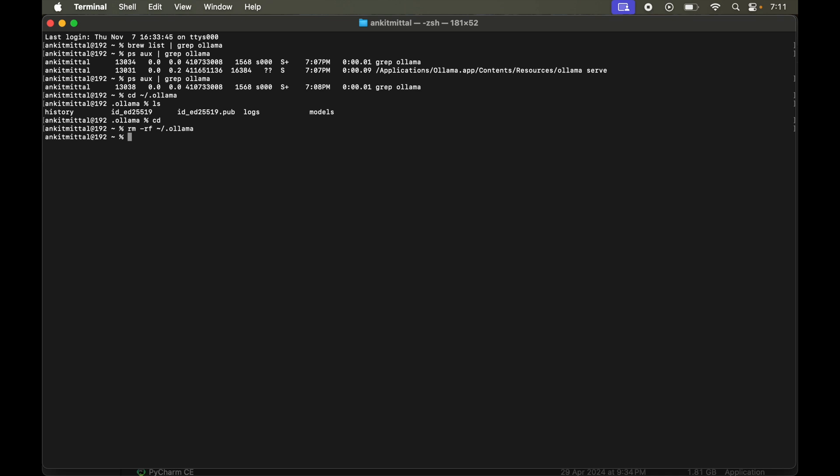Let's now verify once. Again I will try to access this folder. So I will type cd then tilde slash dot ollama and hit enter. This time I am getting no such file or directory.